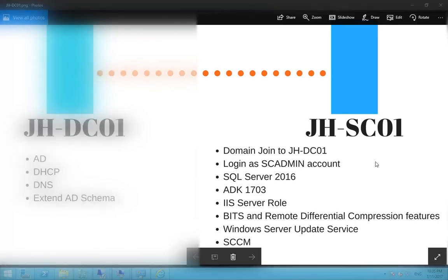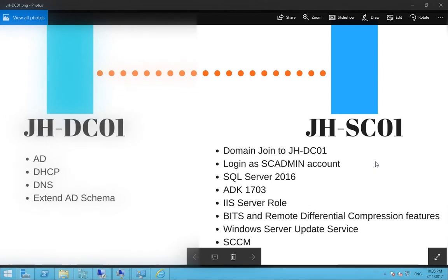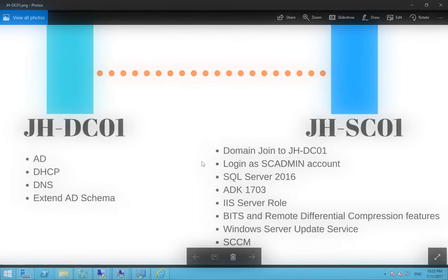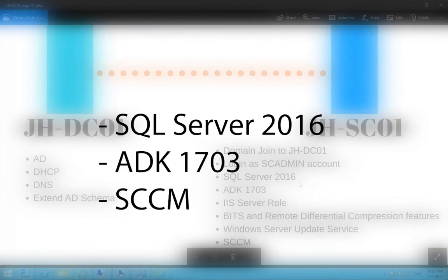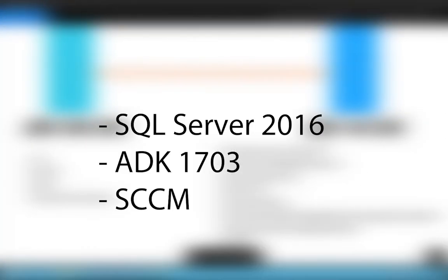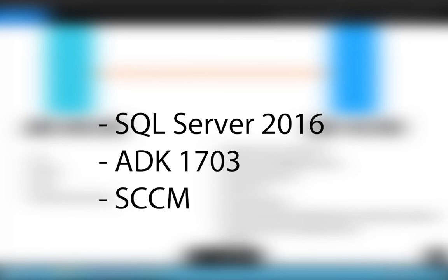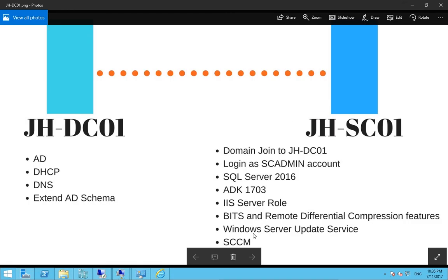Before we start, you can download SQL Server 2016 and ADK 1703 and SCCM Software Center Configuration Manager 2016. The links are in the description. You can download these files beforehand so that you don't have to sit and wait, because sometimes the process can be a bit longer if you don't have the files ready.